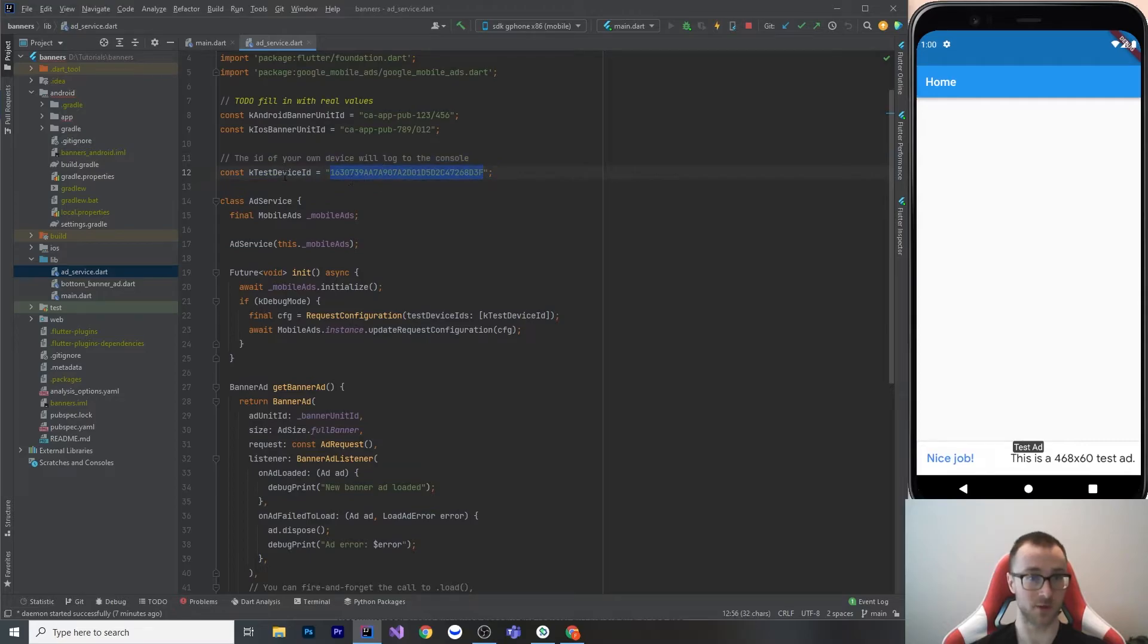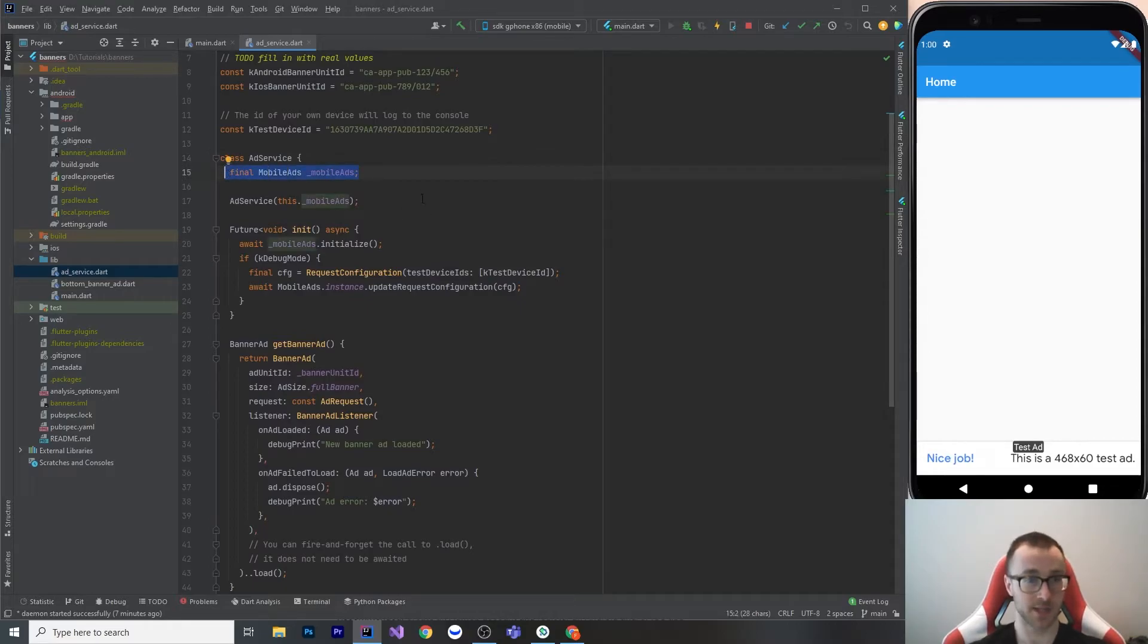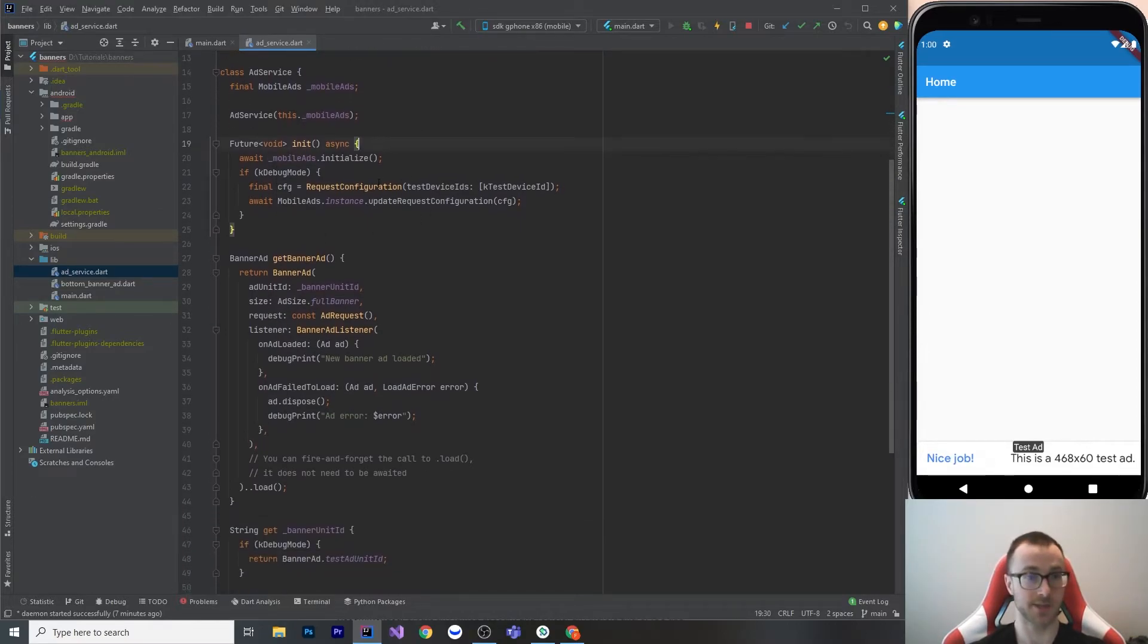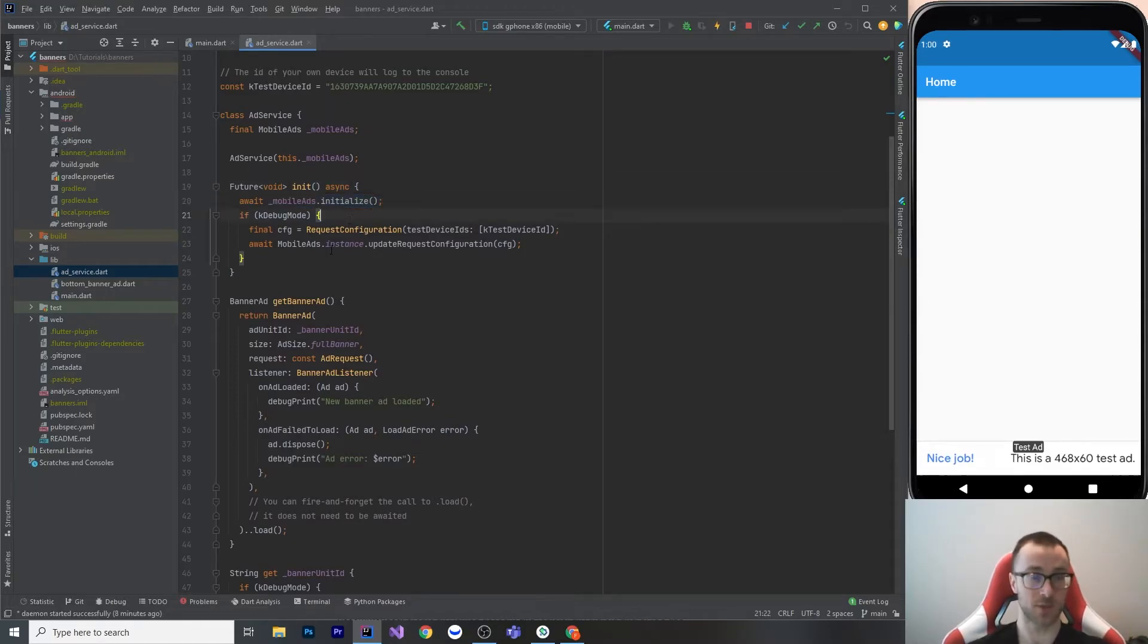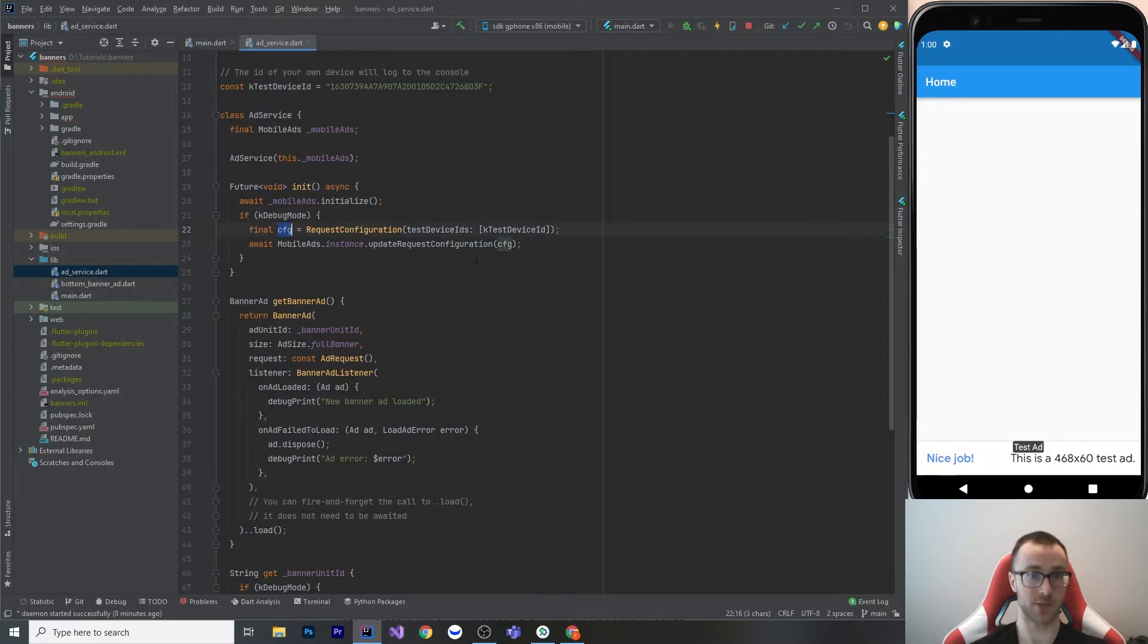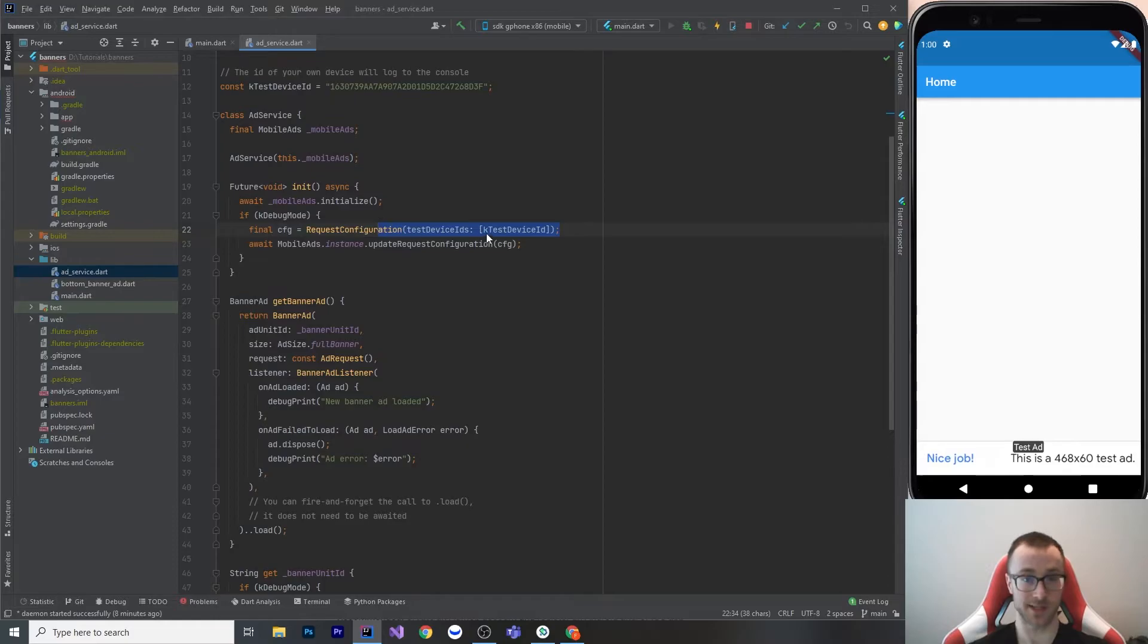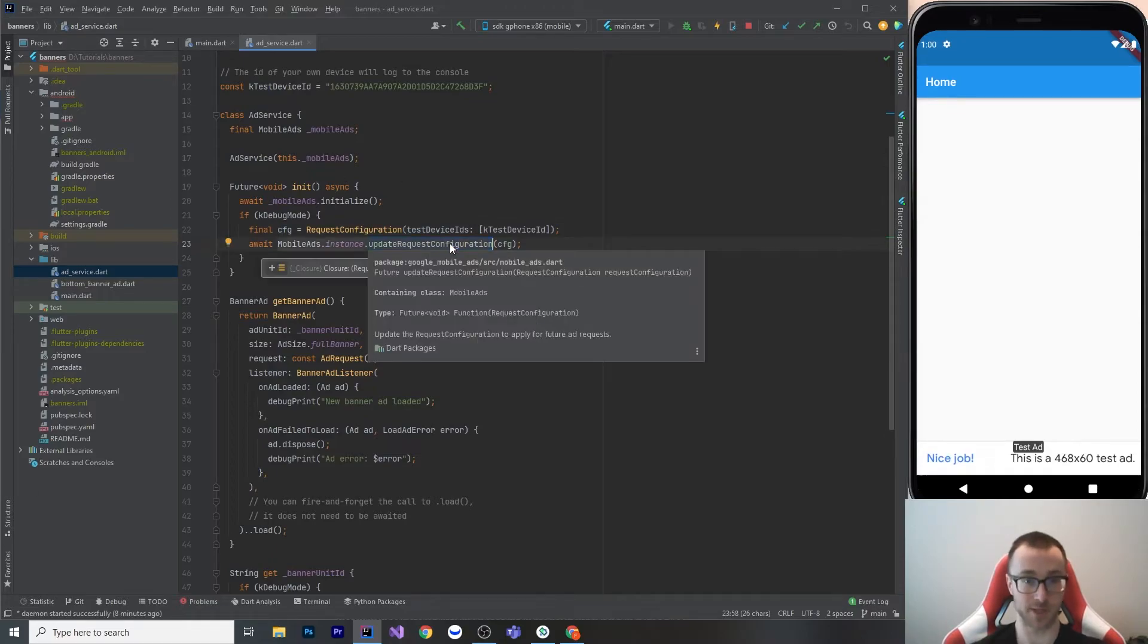So here's my ad service. It takes that mobile ads in its constructor, and here's this init method. You initialize the mobile ads, and one thing that they really don't tell you here is that if you want to use test device IDs, you need to update the configuration of the mobile ads. What you do is you just throw your test device IDs into here, and then you pass that configuration into this method, update the configuration. That is asynchronous, so I've awaited it as well.